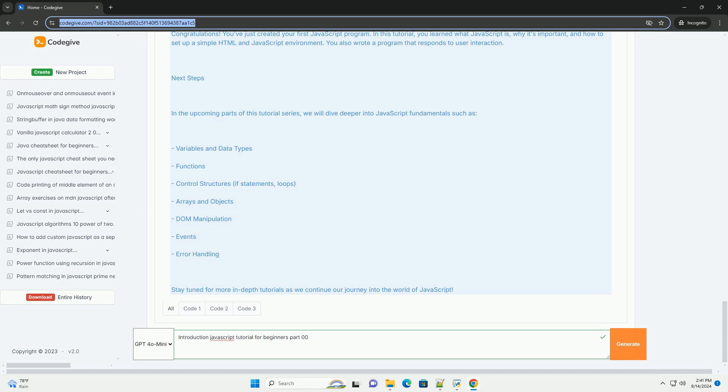Overall, it sets the stage for a comprehensive exploration of JavaScript concepts and techniques in subsequent parts of the tutorial.